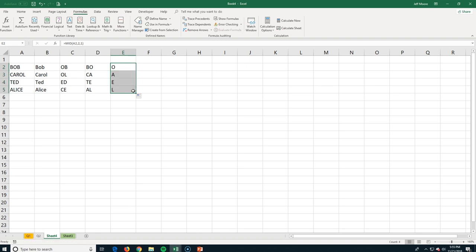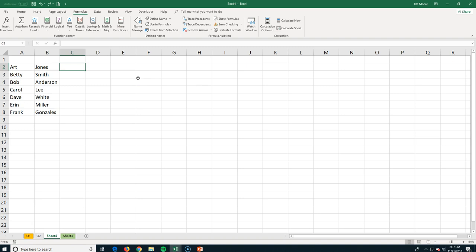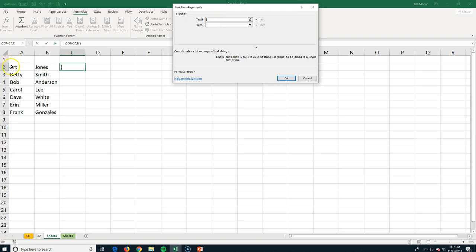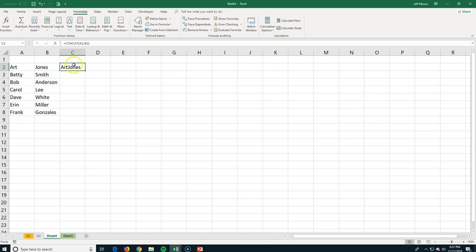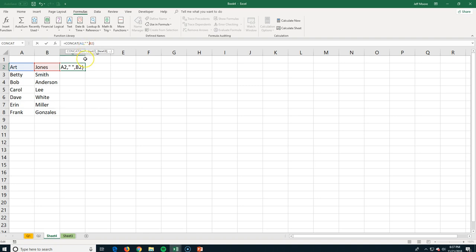The last text function is CONCAT, which puts two cells together. In C2, I go to text functions and find CONCAT. It asks which cells to combine — I select A2 and B2. When I click OK it gives me 'ArtJones,' but without a space. To fix that, I go into the formula and after the first comma, I add a quote, a space, and another quote, then another comma. Now when I hit Enter, there's a space between 'Art' and 'Jones.' I could also change it to a dash or any other separator.